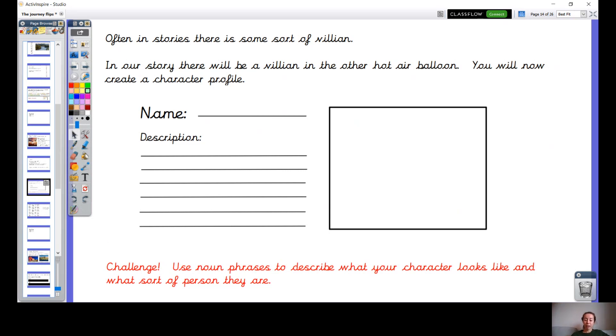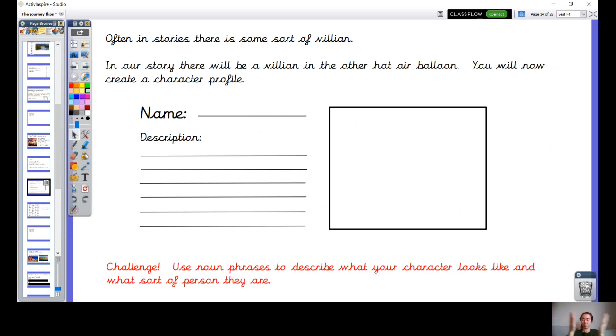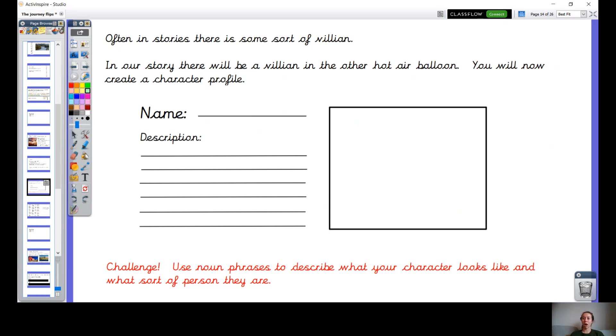For a little challenge, I'd like to see if you can use some noun phrases to describe your character, maybe perhaps describing what they look like and what sort of person they are. I wonder if you remember what a noun phrase is? So I'll give you a clue: adjective noun, adjective noun. So it might be that your character has an evil grin. Perhaps your character has a black cloak.